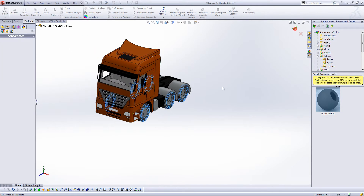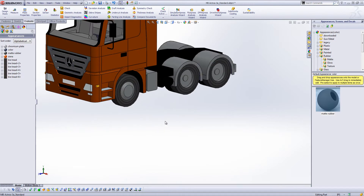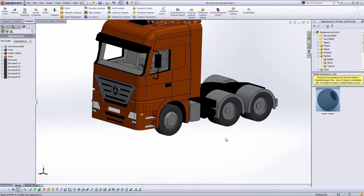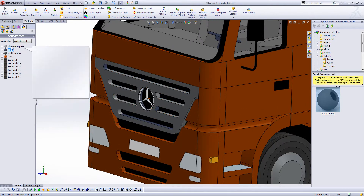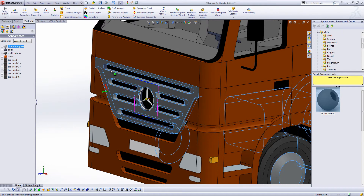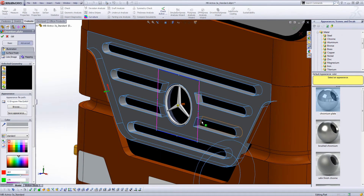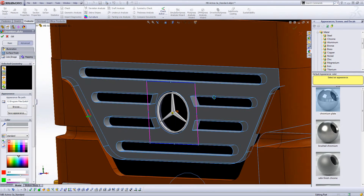Alright, so there we go. Now we have our wheels, we have our paint, we have our chrome. I can see I missed quite a few spots — that's better. So now we have all of our textures kind of where we want them.